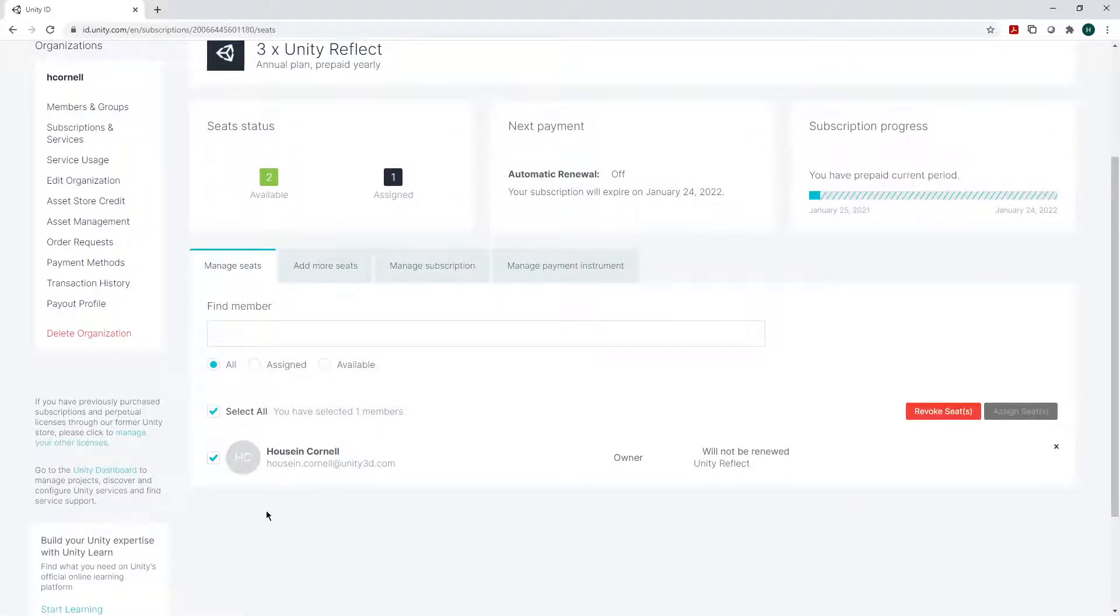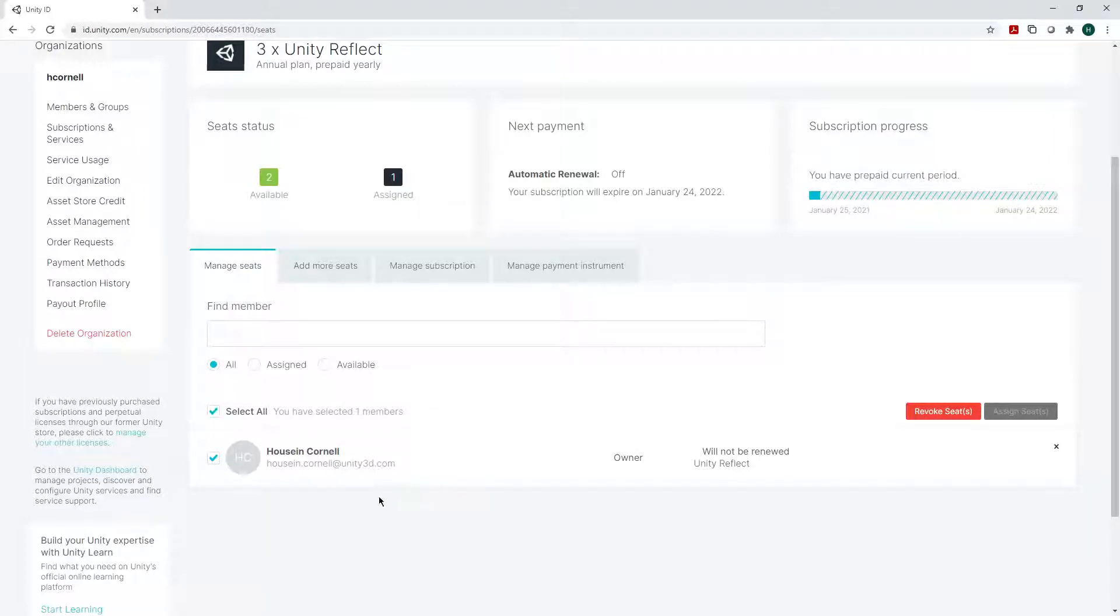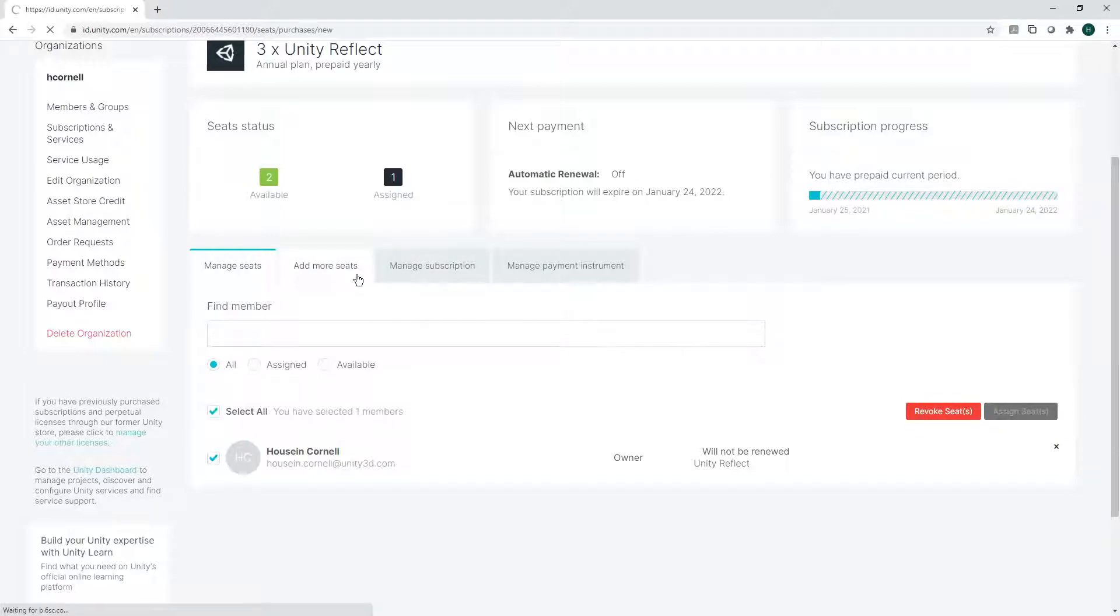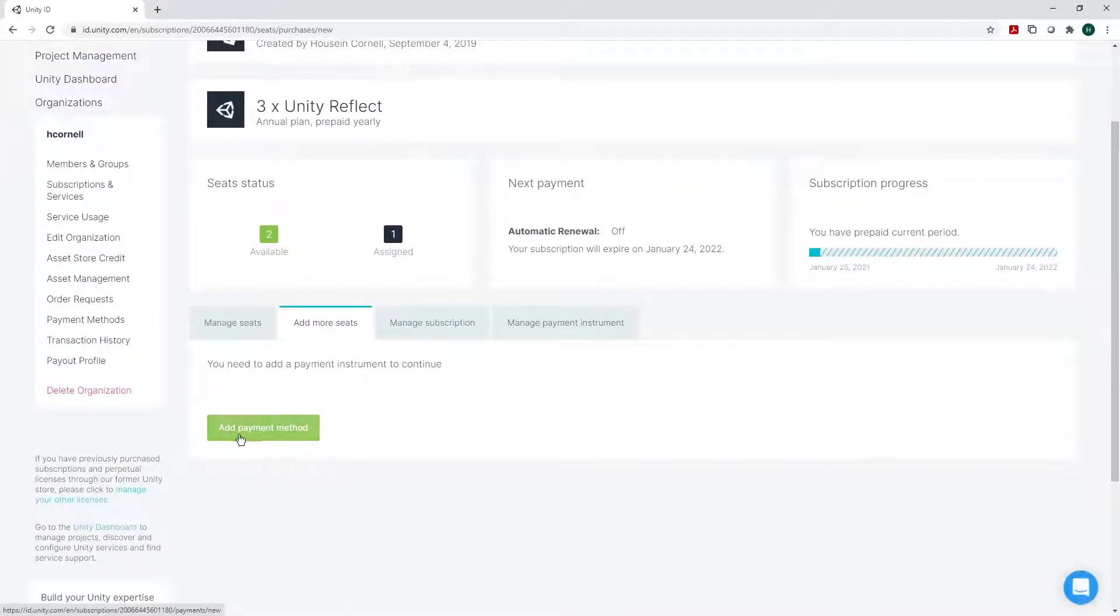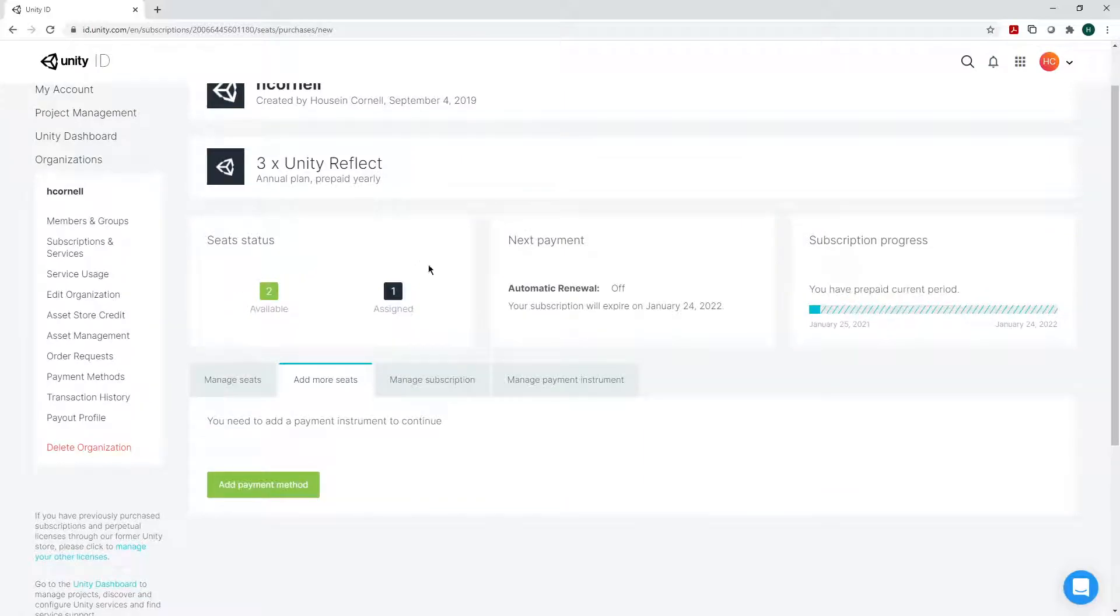If you don't have anybody here so far, you can assign a seat, or if you want to remove somebody, you can revoke a seat. You can add more seats by adding a payment method. If you've already used up all your available seats, you can manage your subscription and your payment information.